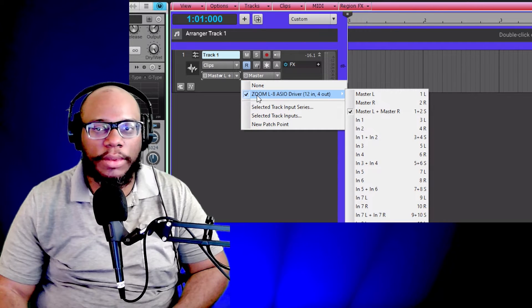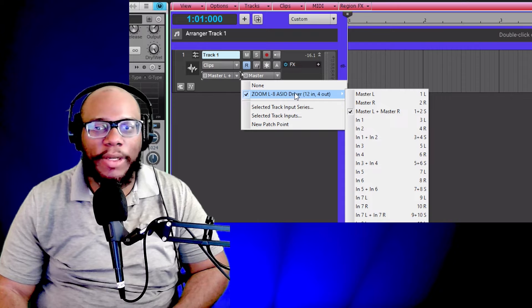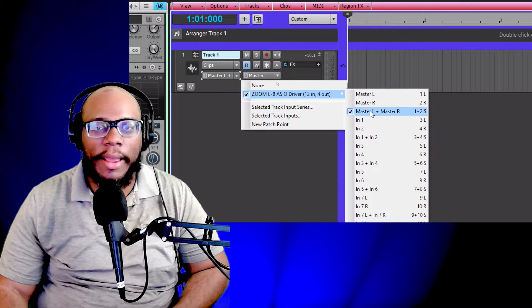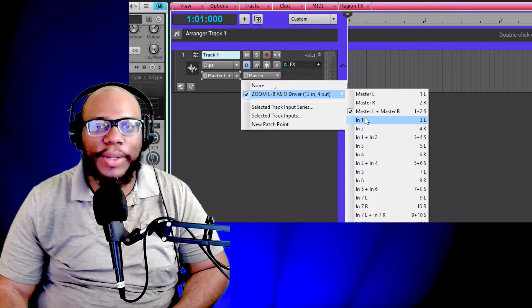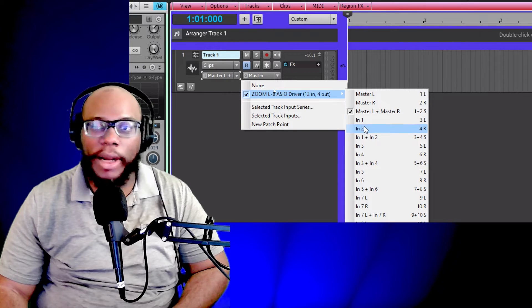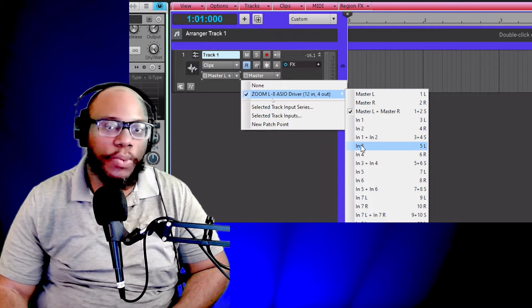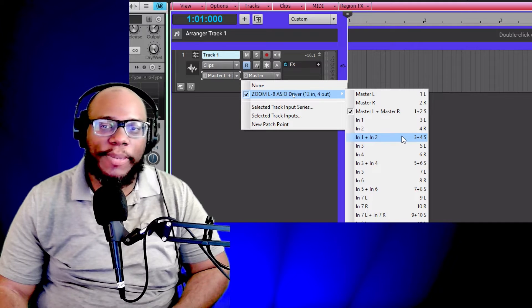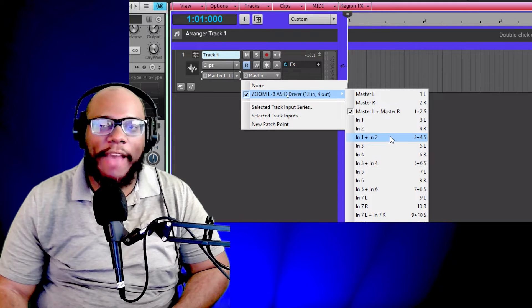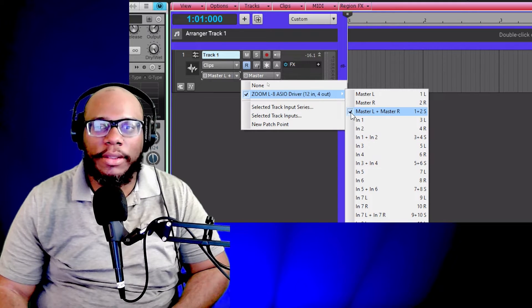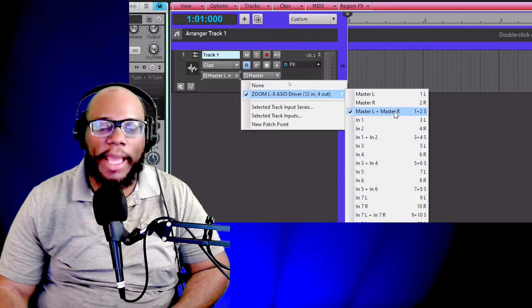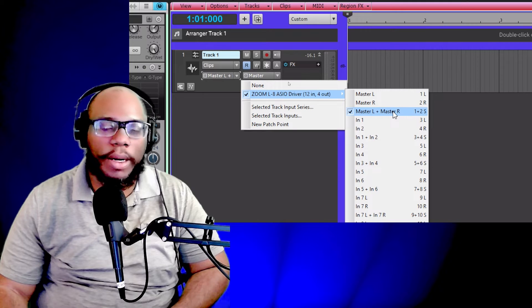So here's my zoom. I'm going to go down and I'm going to set it on master N or two or one and N and two, depends on what I have plugged up. Right now, I set on master L and master right. Well, that can work.